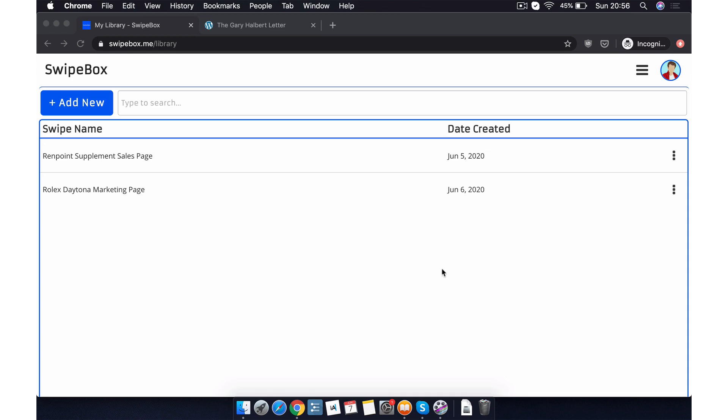Welcome to Swipebox. Swipebox has been designed to be extremely easy and simple to use. In this video, I'll show you just how easy it is. So first off, once you've signed up for a membership in the account section, you'll be taken to your personal library. This is where all the action goes down. Let's get started.